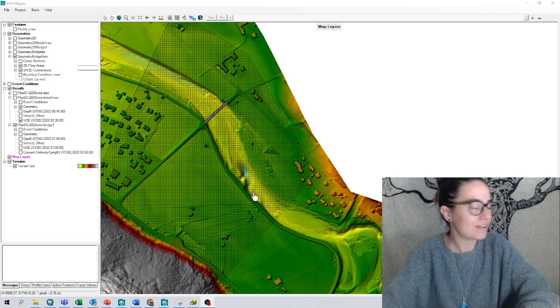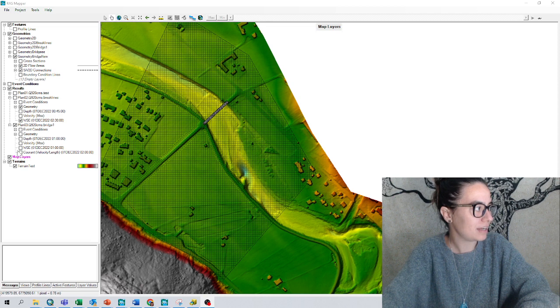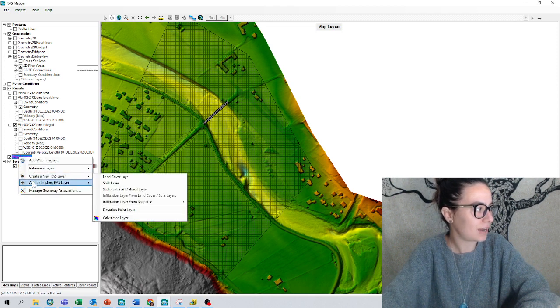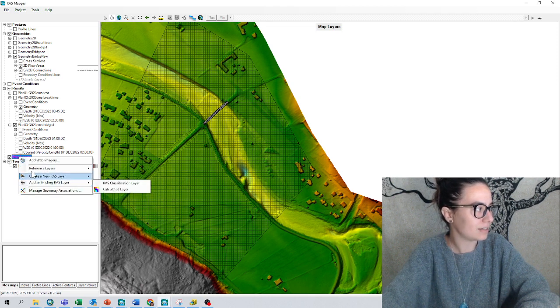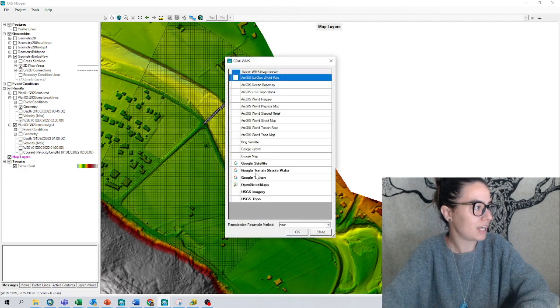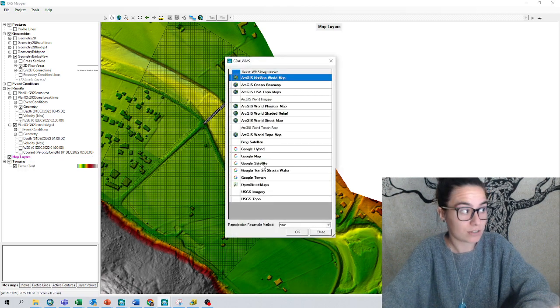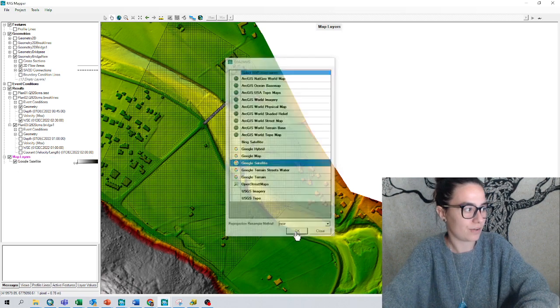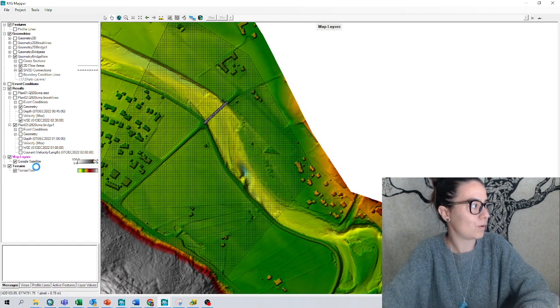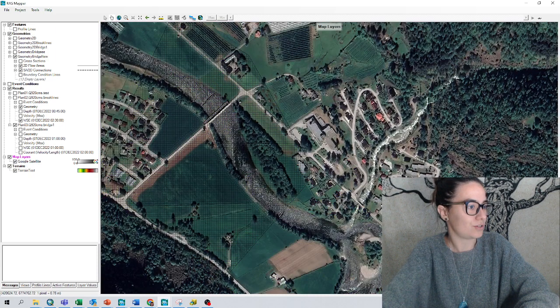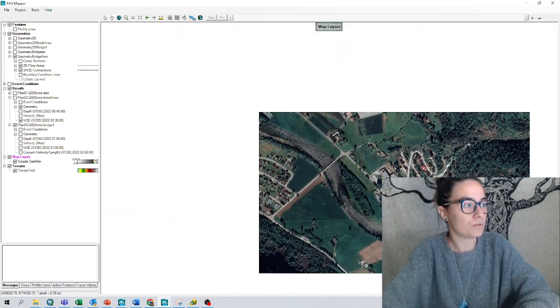Here from RustMapper, I can right-click on my layers, add web imagery, and I like Google Satellite, but you can try any other. The layer shows up and I can zoom in and out